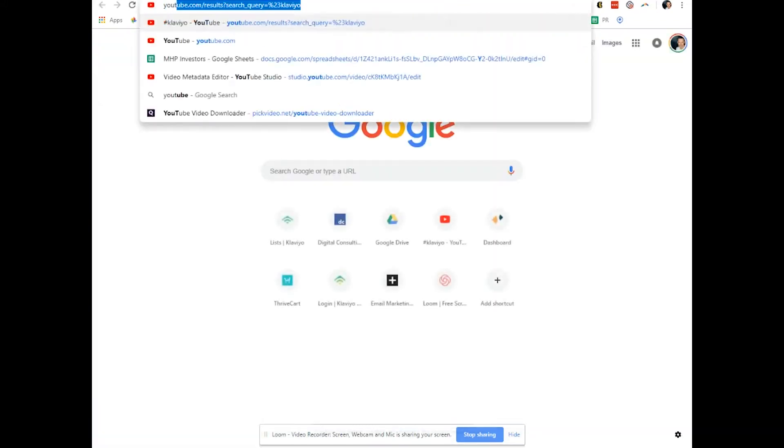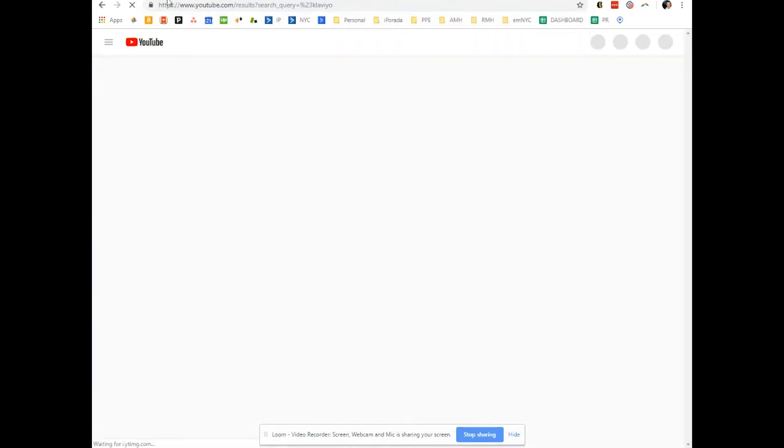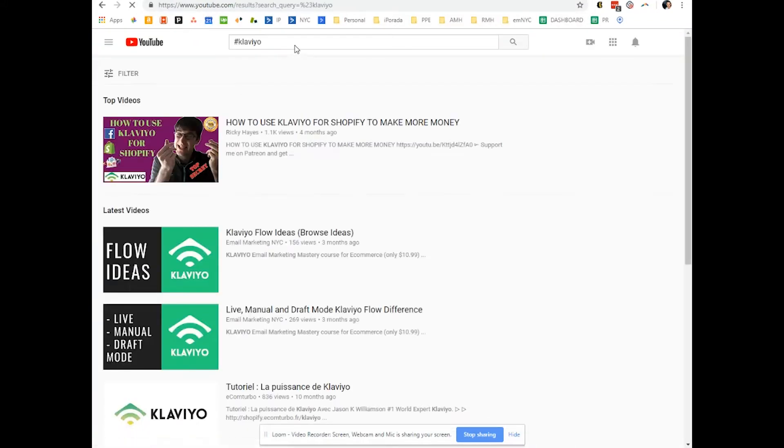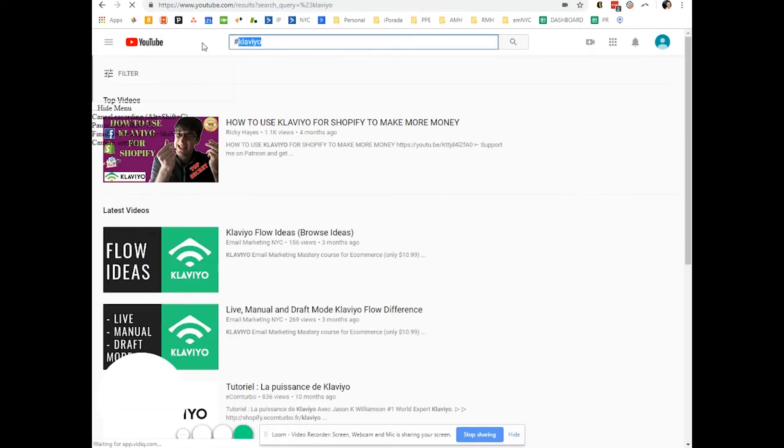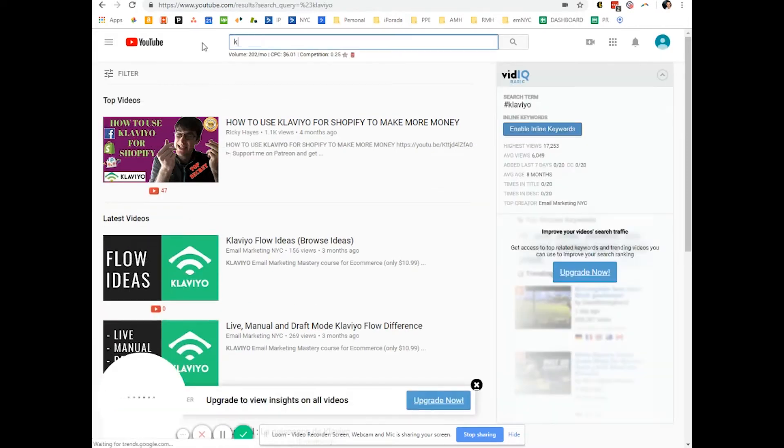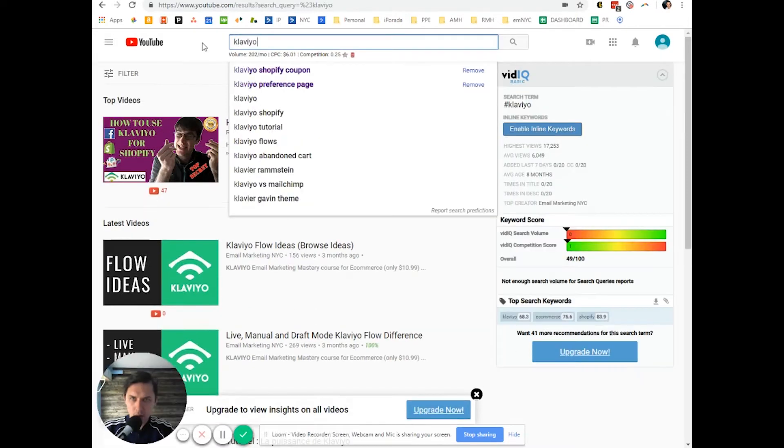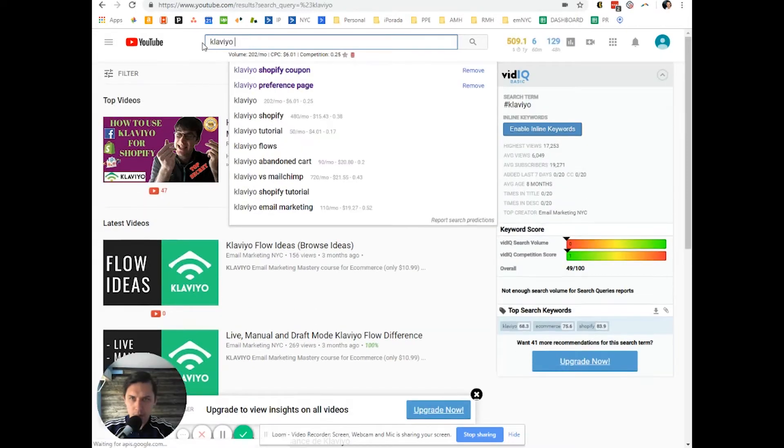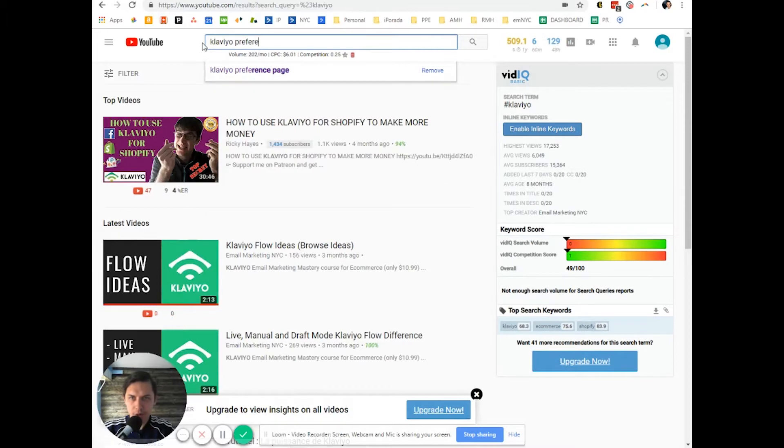And by the way, I remember that I did a video about this. So if you type in Klaviyo, Klaviyo preference page.